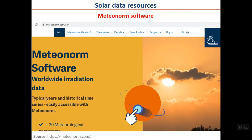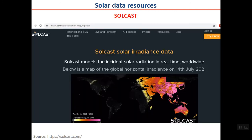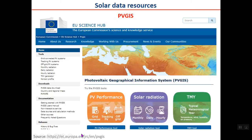The next solar data resource is the commercial software Meteonorm — a worldwide irradiation data resource well-known among scientists. Solcast is another solar irradiation data resource, also commercial and requiring payment. PVGIS is a free solar radiation data source — it may not be accepted for bankable projects (where data must be acceptable to a bank for financing), but for many daily calculations it is a very good resource.